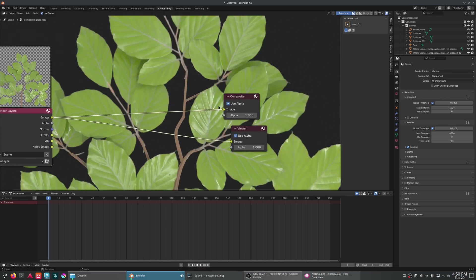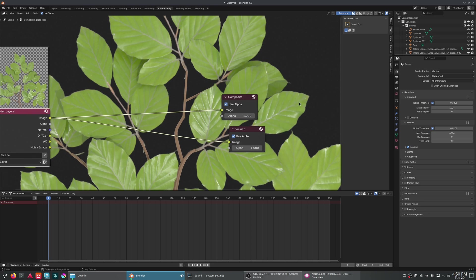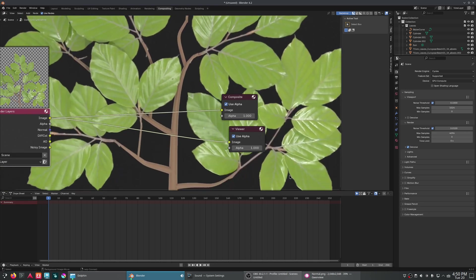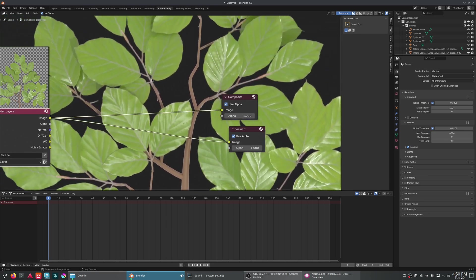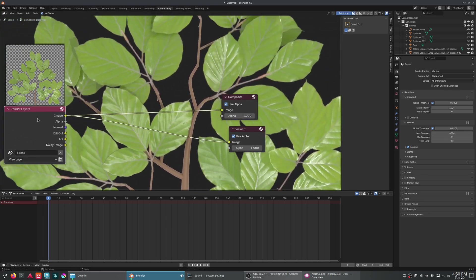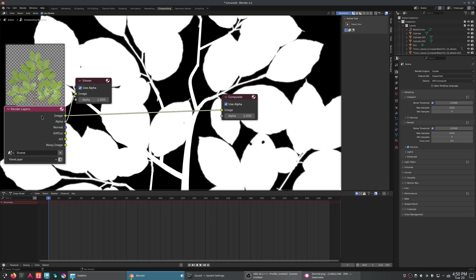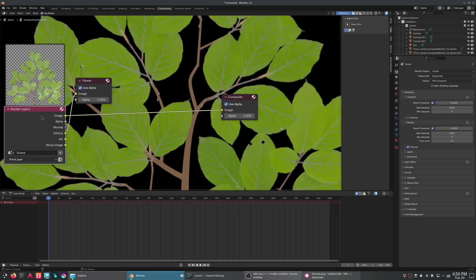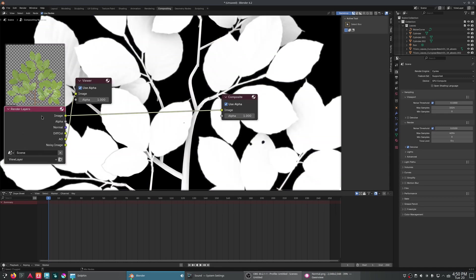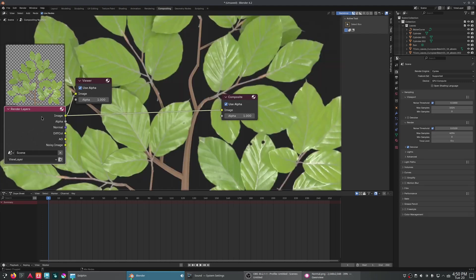As you can see, we've got our image here. We've got the alpha channel. We've got a normal map. Diffuse color. Ambient occlusion. Looking great.